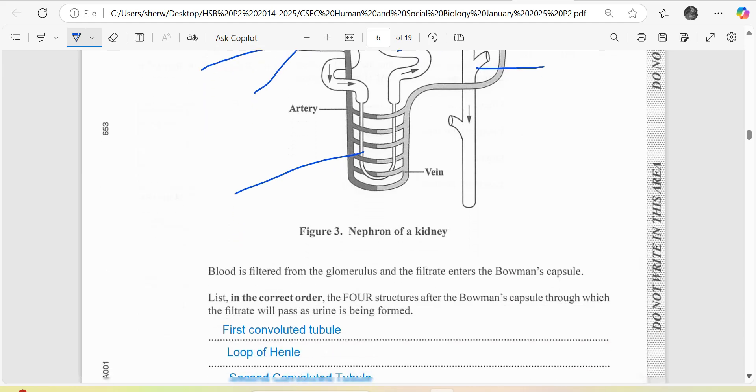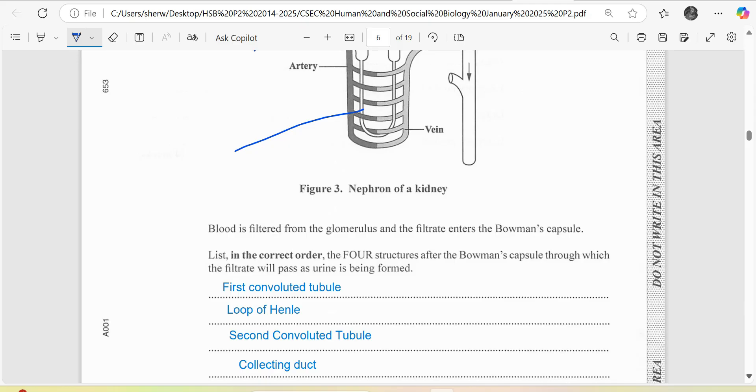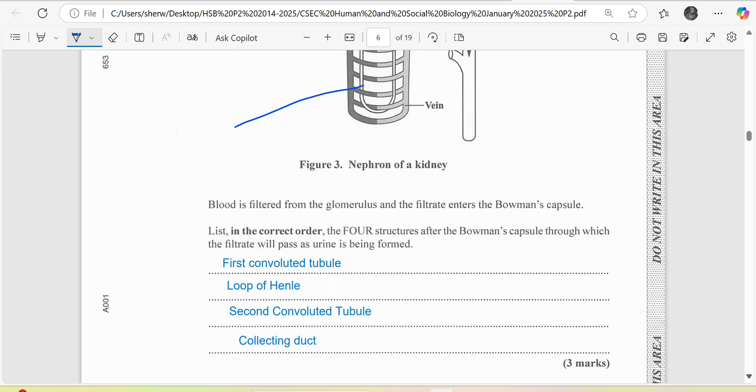Let's look at what the question requires. Blood is filtered from the glomerulus and the filtrate enters the Bowman's capsule. List in correct order the four structures after the Bowman's capsule through which the filtrate will pass as urine is being produced. We have the first convoluted tubule, the loop of Henle, second convoluted tubule, and the collecting duct. It says after the Bowman's capsule, which is very important to observe.